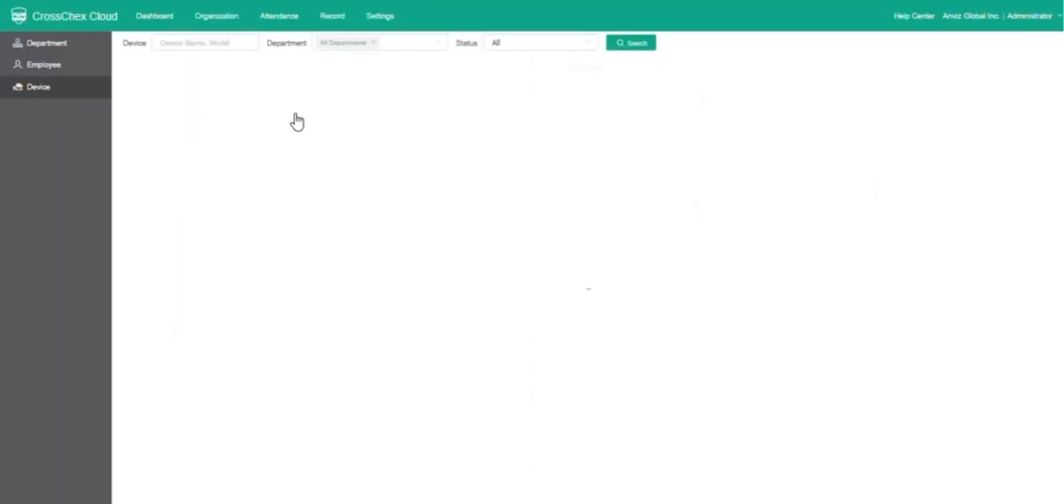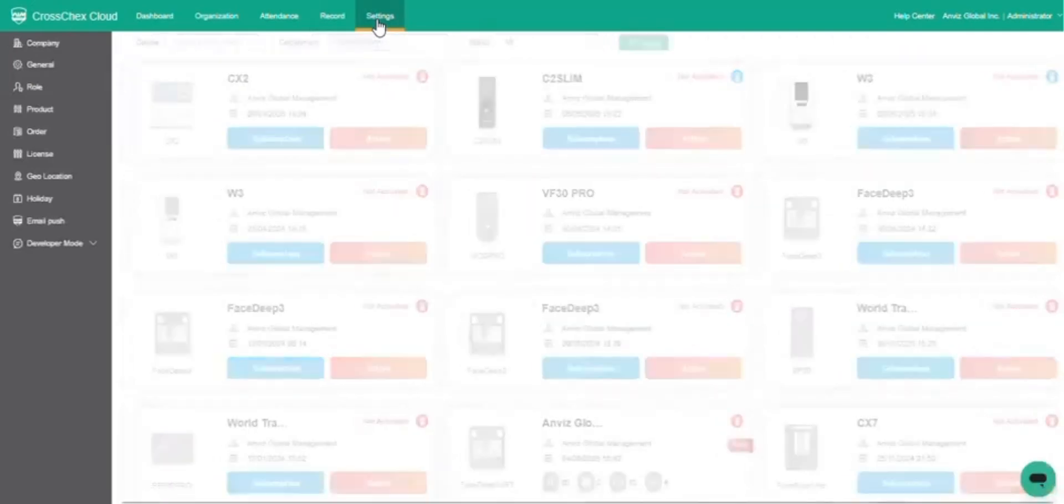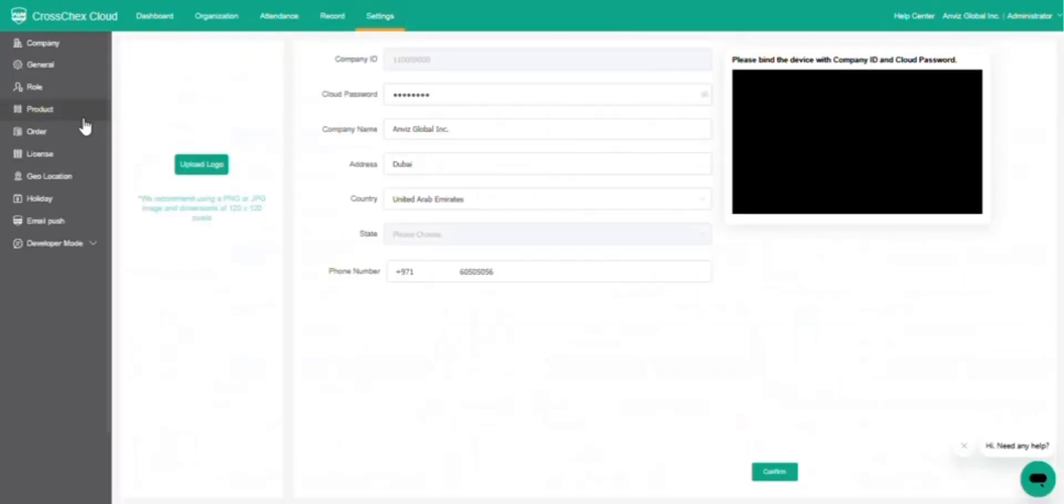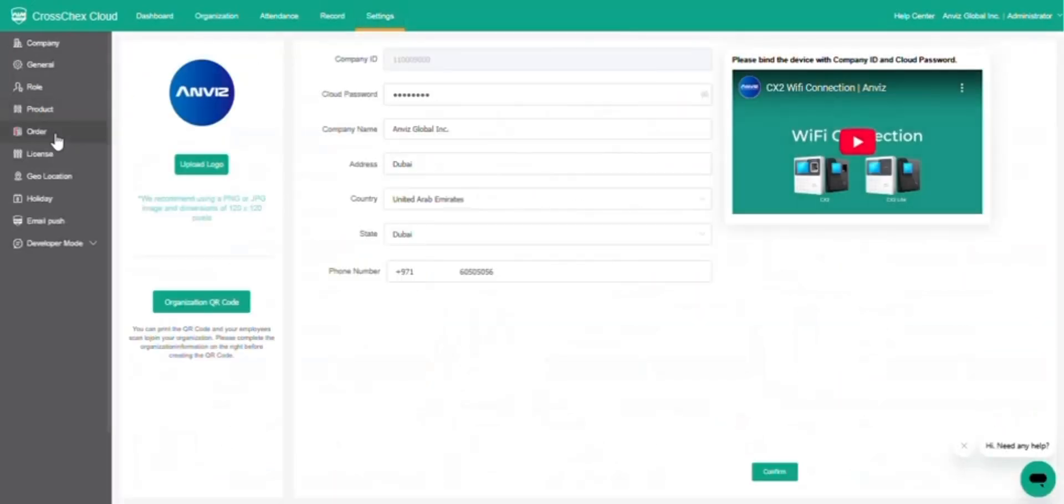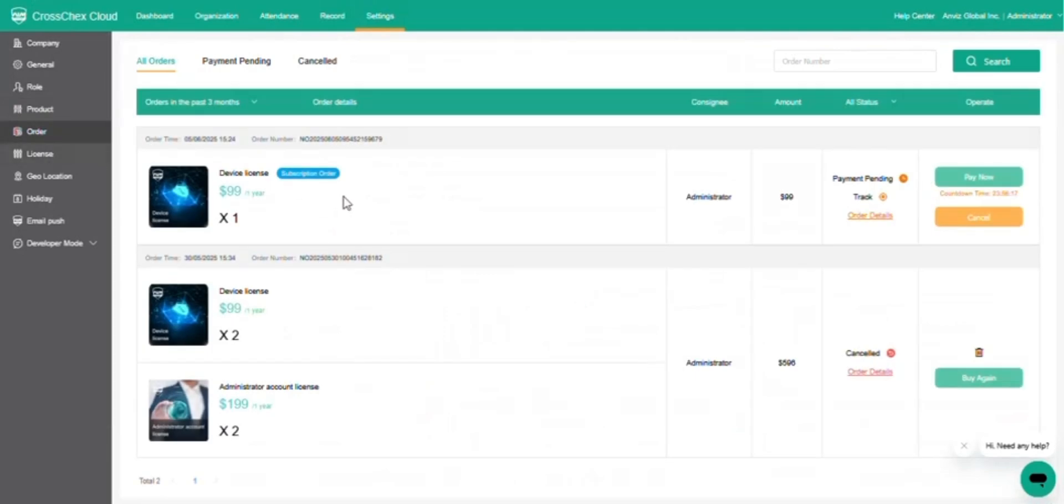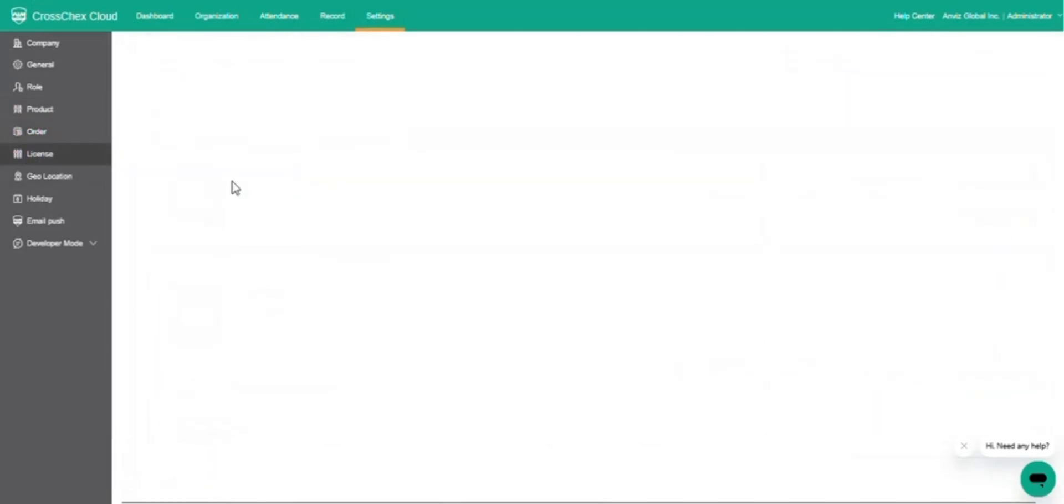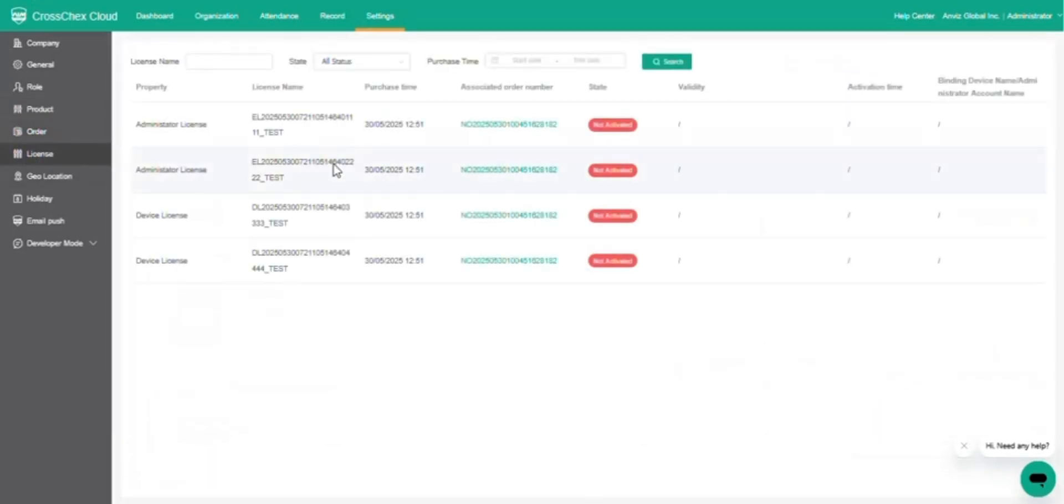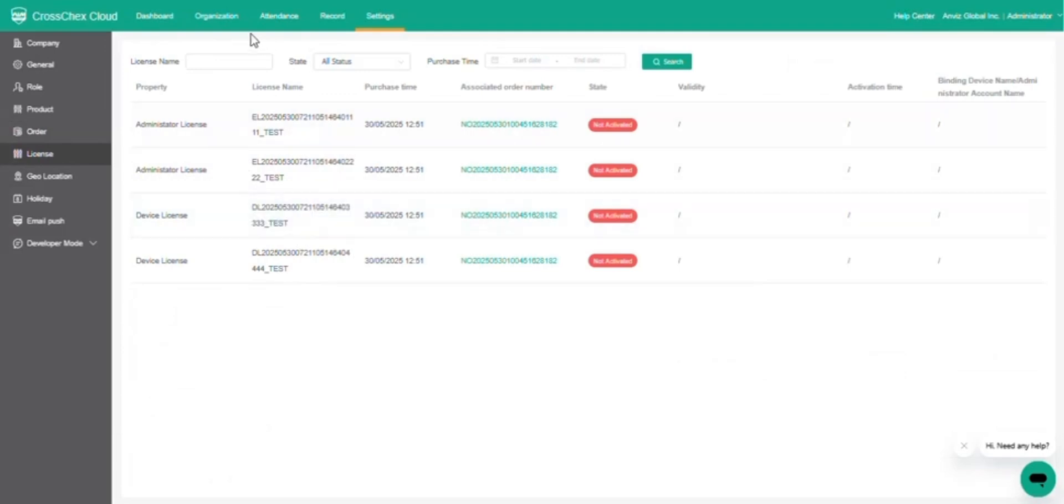Go to the Settings tab and open the Order page. Here you can view the purchase order for the respective license and check license details and activation codes. Go to the License option. You will see the license name or code available for activation.